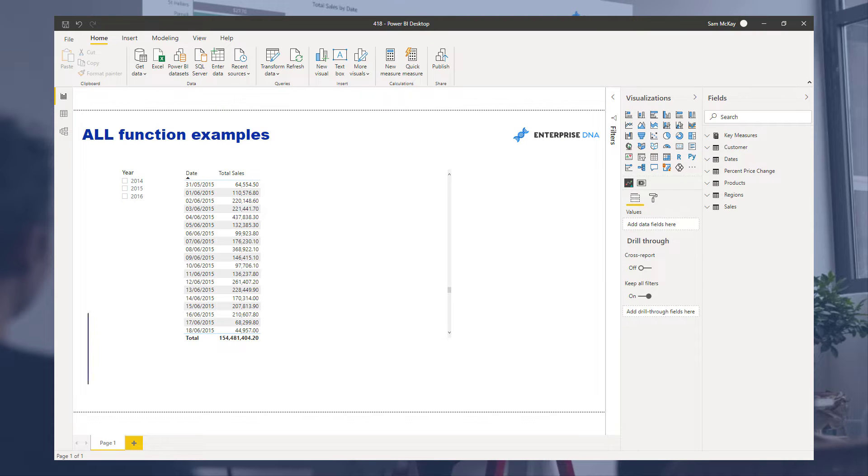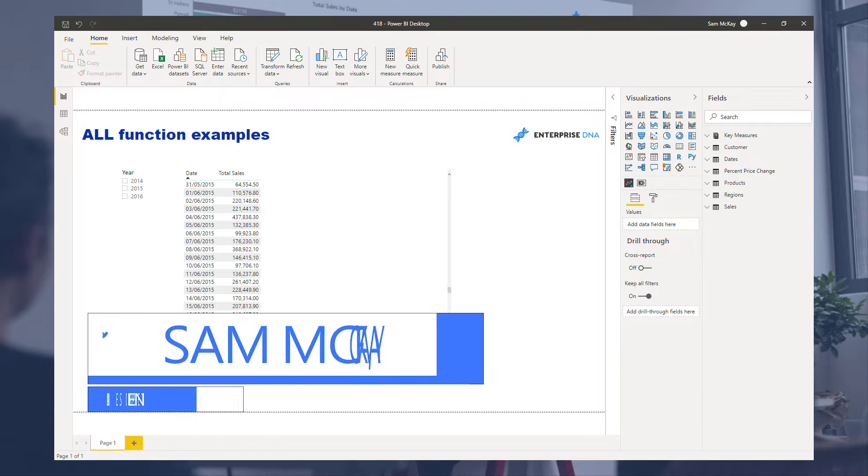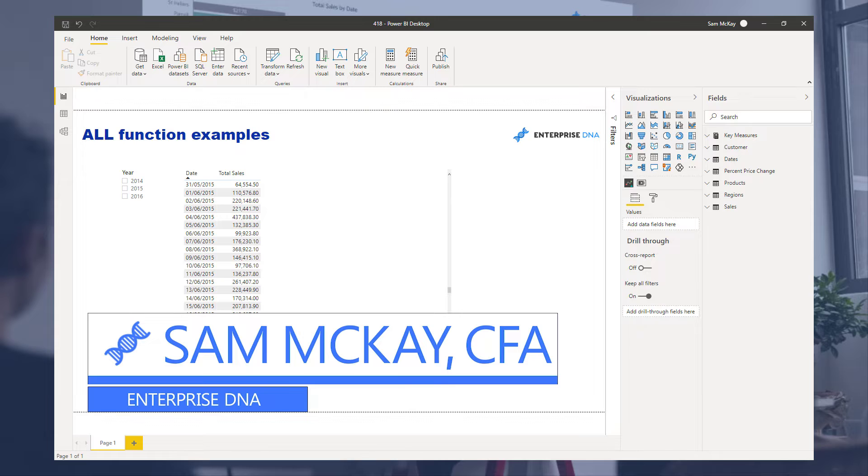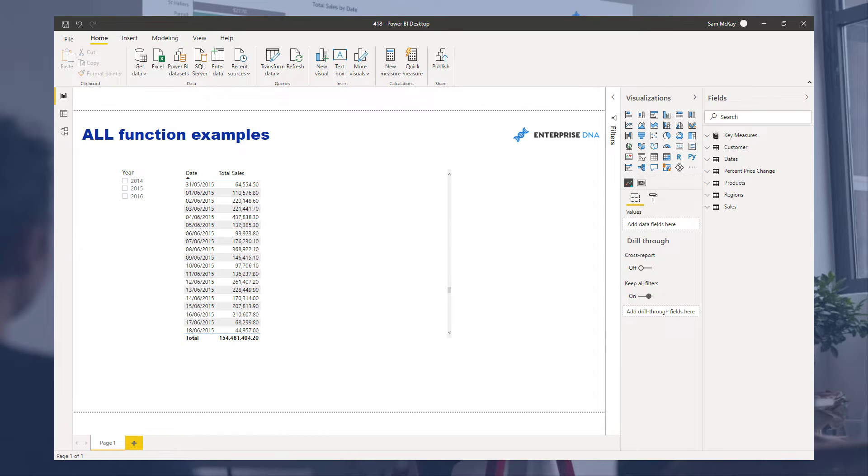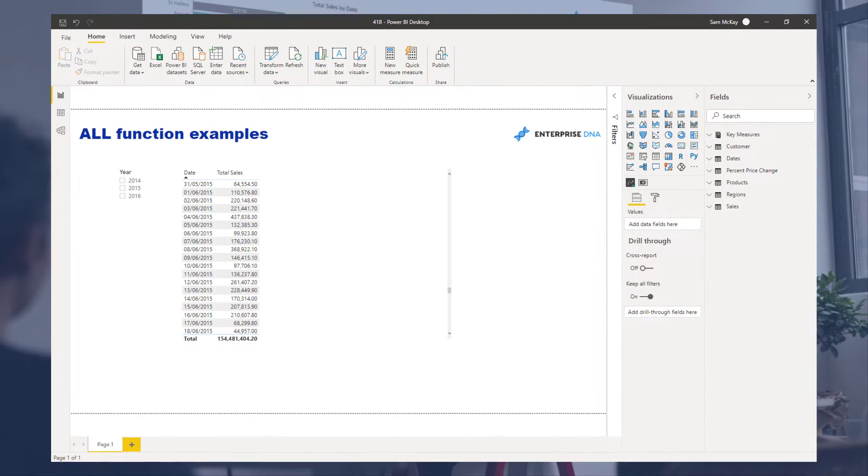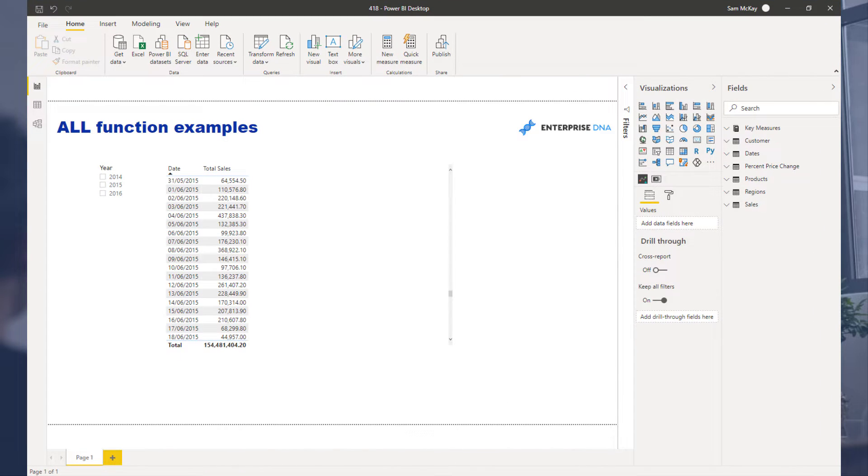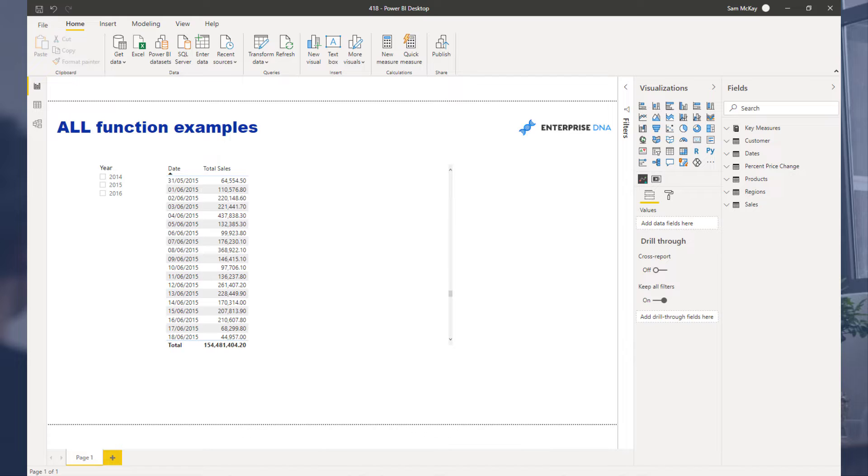Hey everyone, Sam McKay here from Enterprise DNA. I want to give you a quick introduction into the ALL function. I do find there can be a bit of confusion around how the ALL function works, and I want to try and simplify it, make it easy to understand, and enable you to recognize where and when you should use this function because it is really versatile.